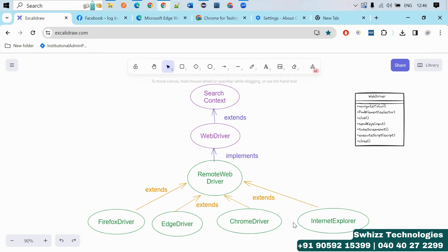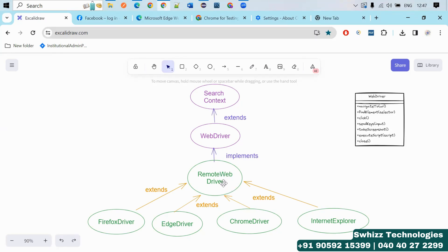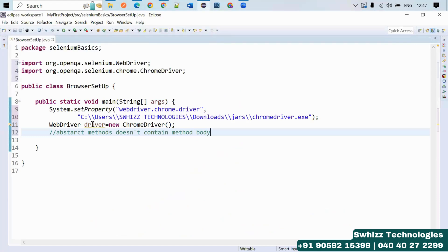We don't need to write all the different methods separately in individual classes for Edge, Firefox, or Internet Explorer, because all those methods are already implemented in RemoteWebDriver. We can simply extend RemoteWebDriver in the different browser driver classes for whichever browser you want to launch. That's why we use WebDriver as the reference variable for the driver object.